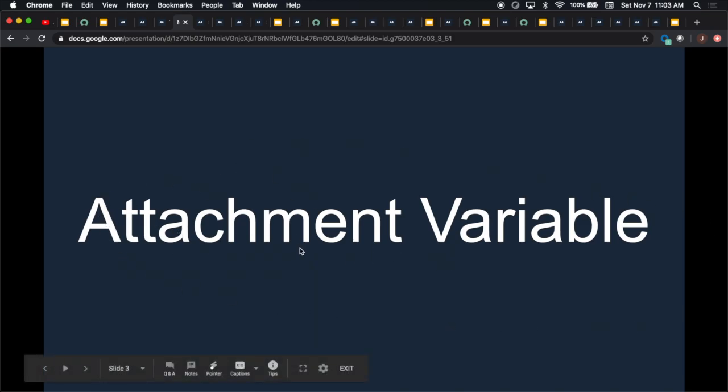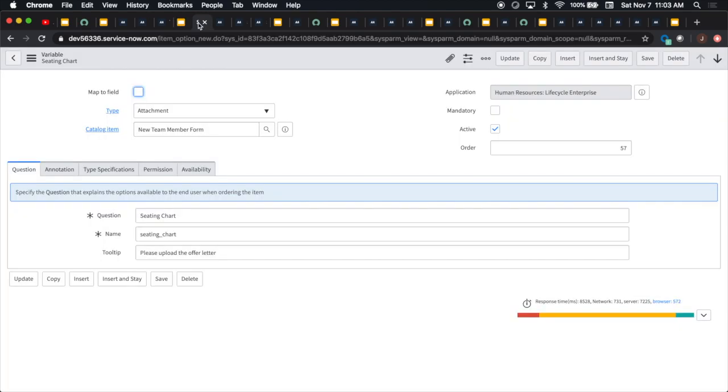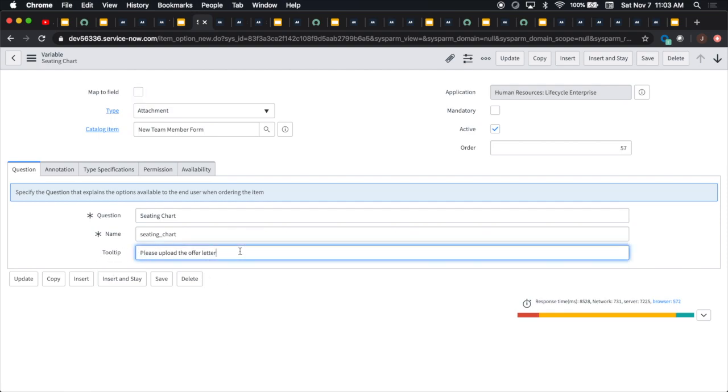That's the attachment variable, which is cool. I don't know how many record producers you've created over the last five years, but I've maybe created like a hundred or so, and I always wanted an attachment variable. Thanks to the people at ServiceNow for creating this. There's a long time in coming, and it's pretty awesome what they've done here. I created one called Seating Chart. I was able to add a tool tip: please upload the offer letter.